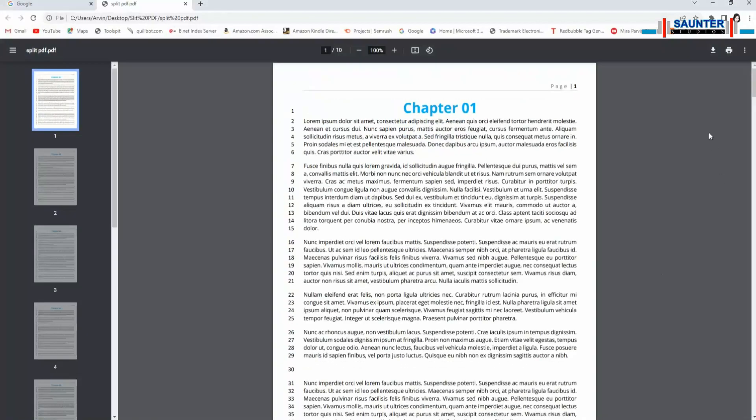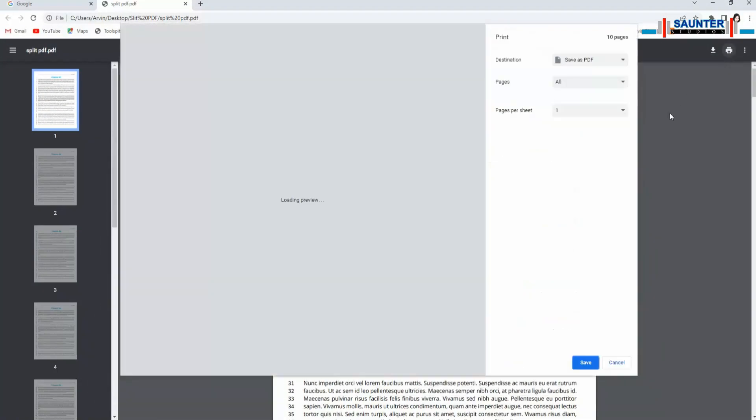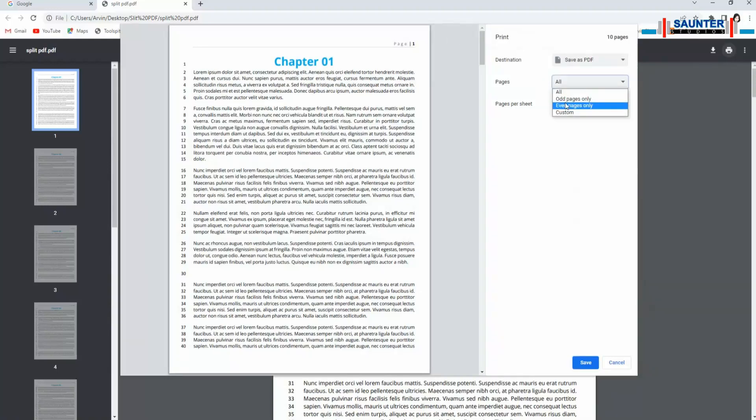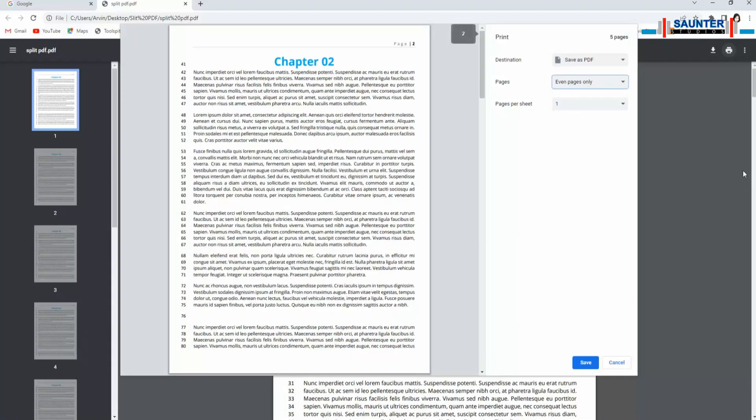In the same way, select the even pages option to save all even pages from your PDF file.